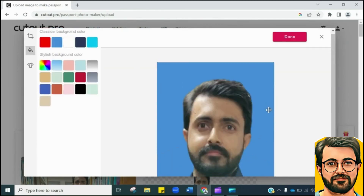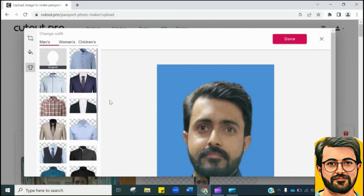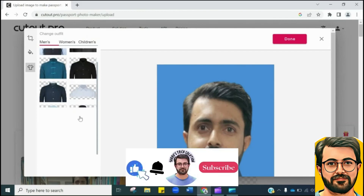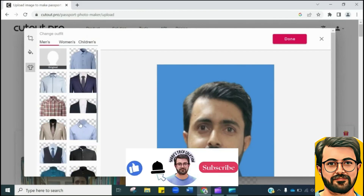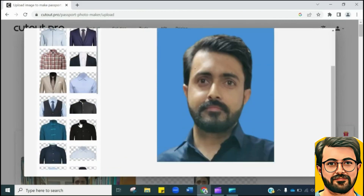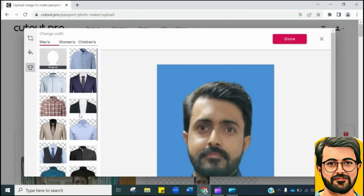Now, if you want to change the dress, these free AI tools have this feature as well. You need to click here, after that you will see various ready-made dresses. Just click and see the magic — let me try this one.